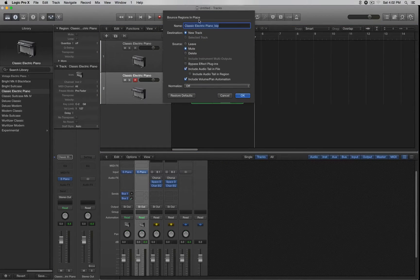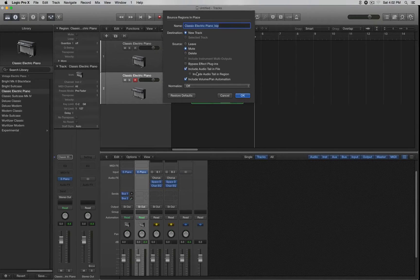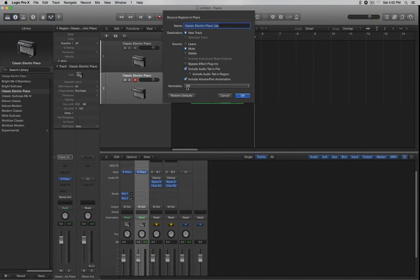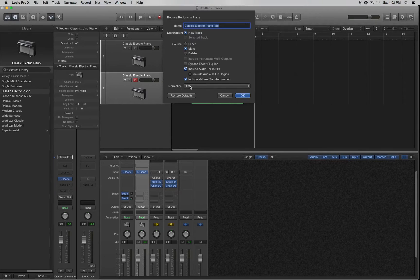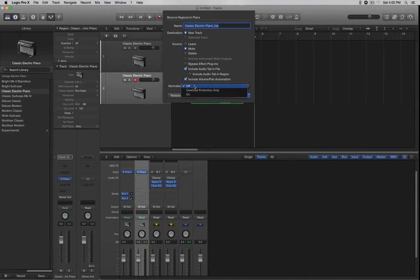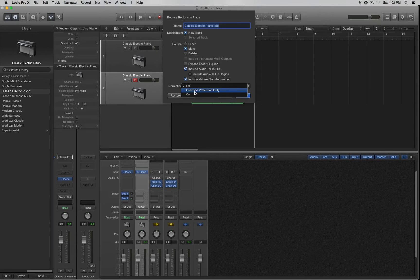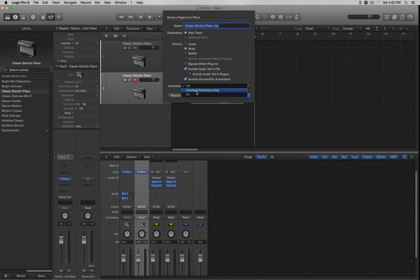Basically just leave everything the same. If you want to rename it, you can rename it. One thing that I suggest is make sure that Normalize is always off, because if you select this and you look at this option right here, Overload Protection Only, if you select that or if that's selected,